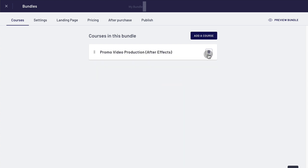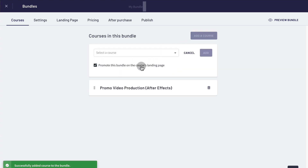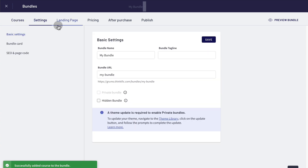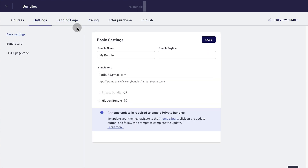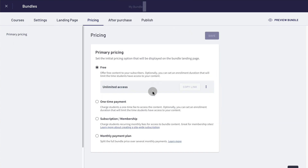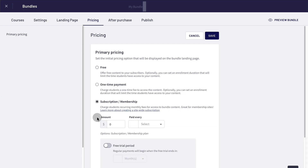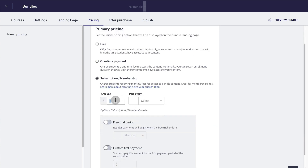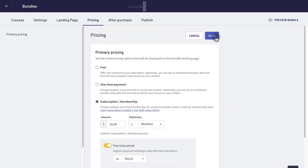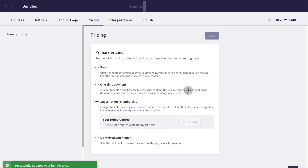Click add course and start selecting courses. Add another course — let's say I'm going to add three courses right now. Then you can go to settings, landing page, etc., and fill in all the details, but the important thing is the pricing. Click pricing, go to subscription and membership, and enter the values you want — charge every month, you could have a free trial period of 10 days — then click save, and there you go. You have your membership site up and running.